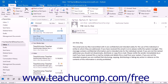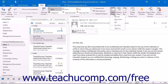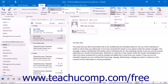To adjust the view of the folder pane, click the View tab in the ribbon and then click the Folder Pane button within the Layout button group. You can set the folder pane to be displayed as Normal, Minimized, or Off. You can also control whether your favorites are displayed within the folder pane by checking or unchecking the Favorites command.